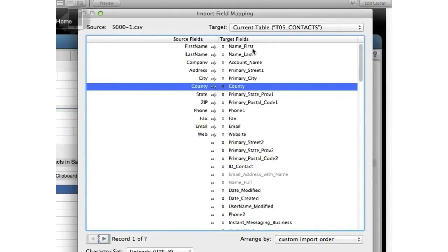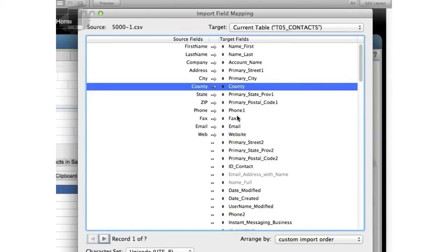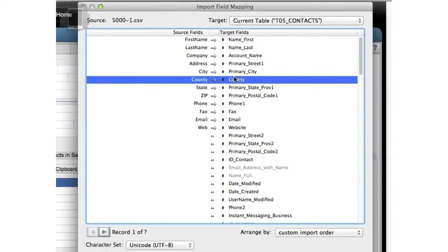First name, last name, company, which is account name in Starting Point. Address, city, county, state, zip, phone, fax, email, web. And that's it. That's all the data that we actually have on our inbound import. And that's how you align and import. It's super important.